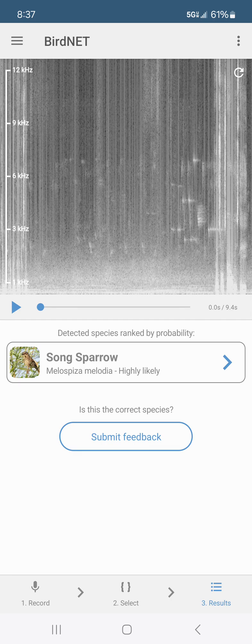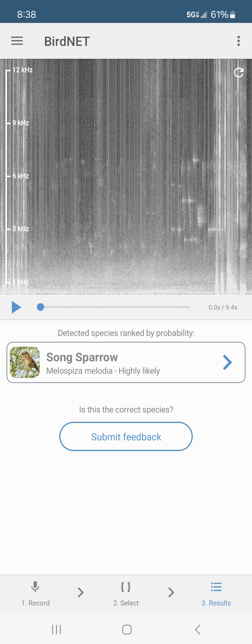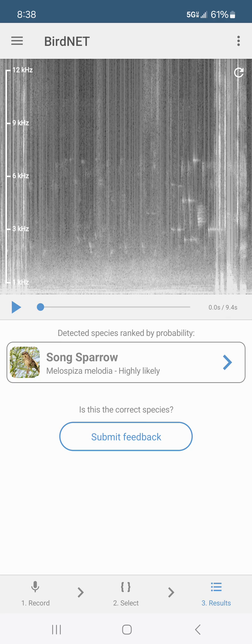So I hope you enjoyed that demonstration and I hope you can use this. Use your smartphone, go on Google and search the BirdNET app and download it and have fun bird watching. It's a blast. Thanks everyone for watching. Bye bye.